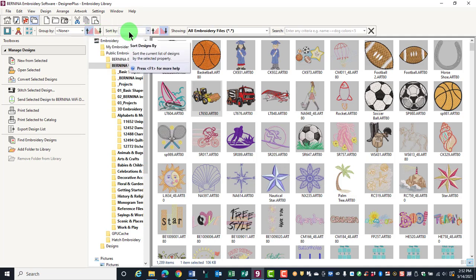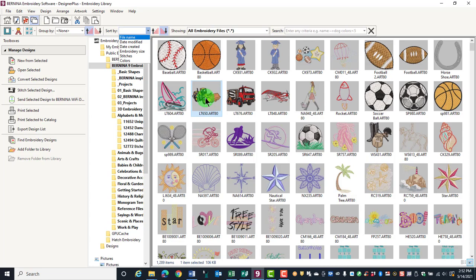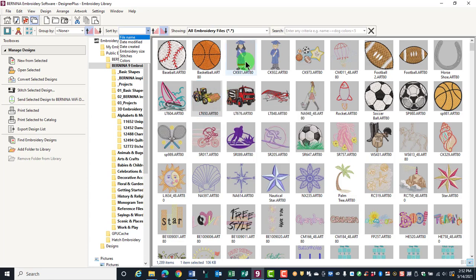Sort files is used to sort the design by file name, date modified, date created, embroidery size, stitches, and colors. Again, you can sort in ascending or descending order. All these tools will affect what you're viewing in the embroidery library.